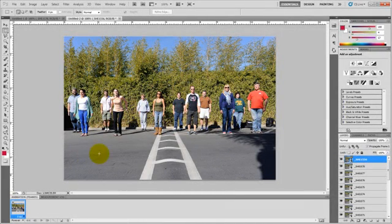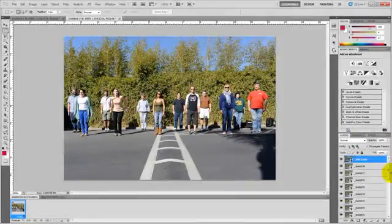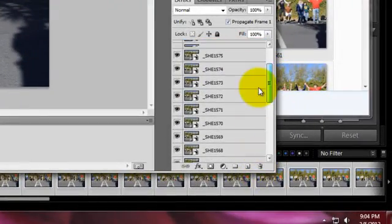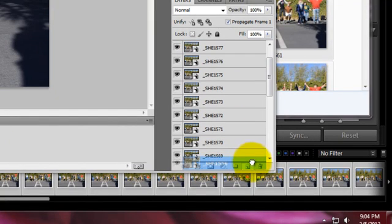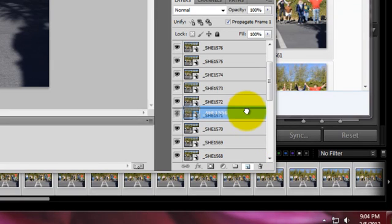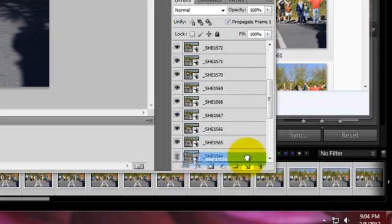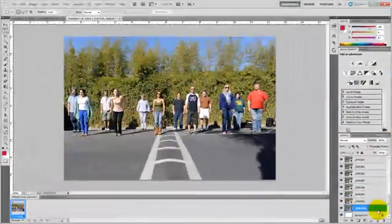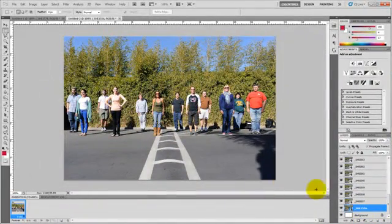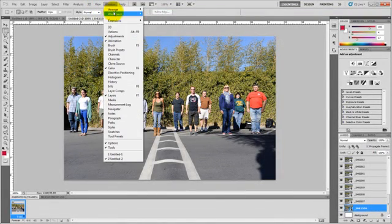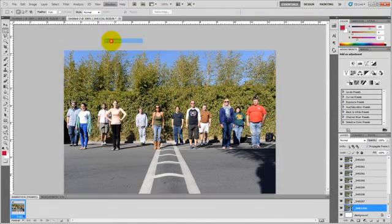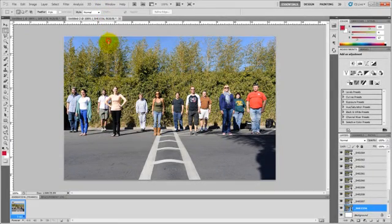All the images are now loaded into the frame. Make sure they're all in order — one was out of order so I'm bringing it back into place. From there, you'll see the animation frame panel at the bottom, which typically isn't there by default. You have to go to Window and select Animation, and your animation window will pop up.